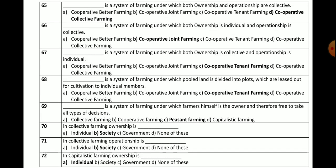Question number 65: Which is the system of farming under which both ownership and operationship are collective? Options: cooperative better, cooperative joint, cooperative tenant, or cooperative collective farming. The correct answer is cooperative collective farming — in cooperative collective farming, both ownership and operationship are collective.